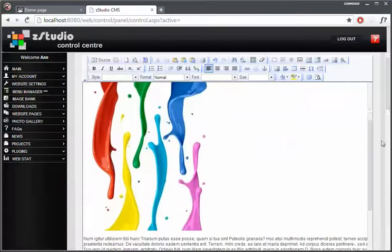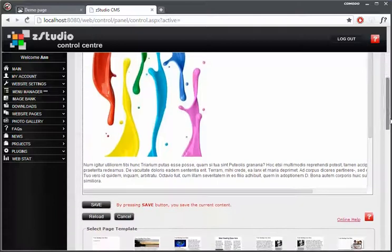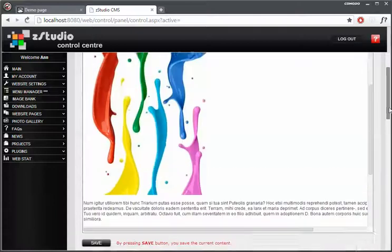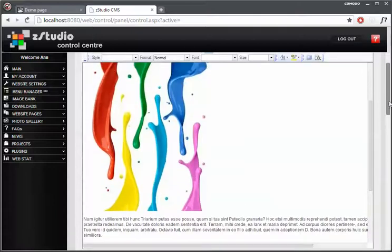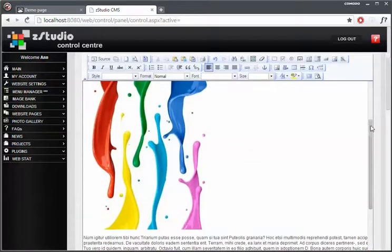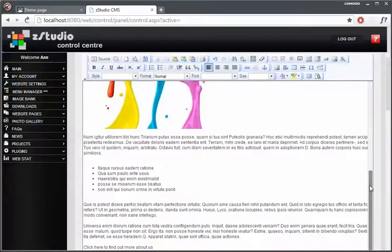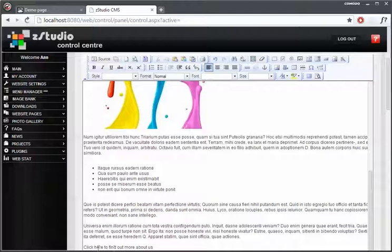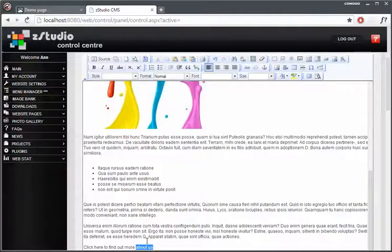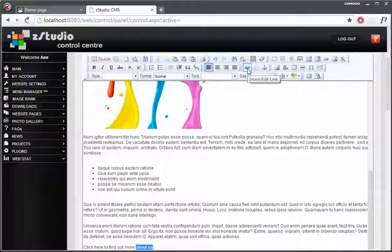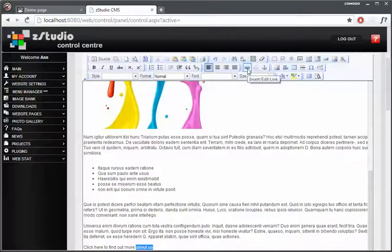Some funky colors in here. What else can we do? We can probably link something. For instance, click here to find out more about us. Let's make this About Us wording linkable. So what we need to do, just highlight the area that you want to be linking to another address, or in other words, pointing elsewhere. We'll click on this Insert, Edit Link button.